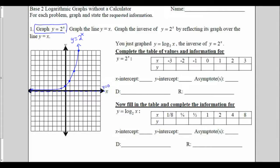Next, I'm asked to graph the line y equals x. The line y equals x is the diagonal line through the origin with a slope of 1, and I'll continue it down on the bottom as well.